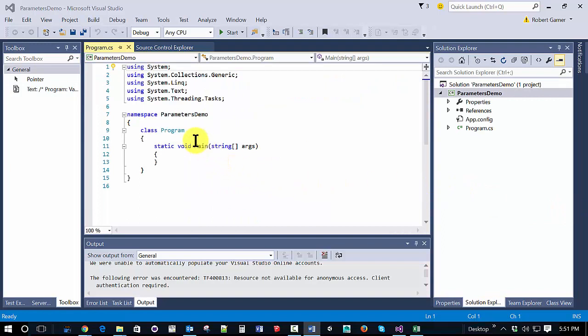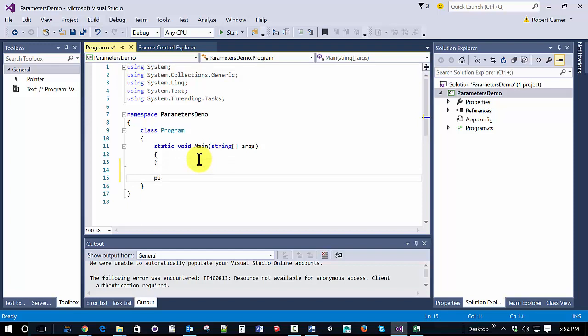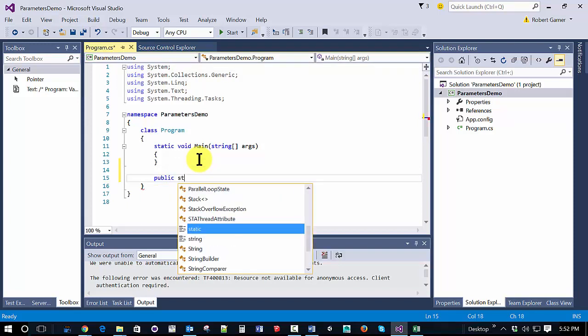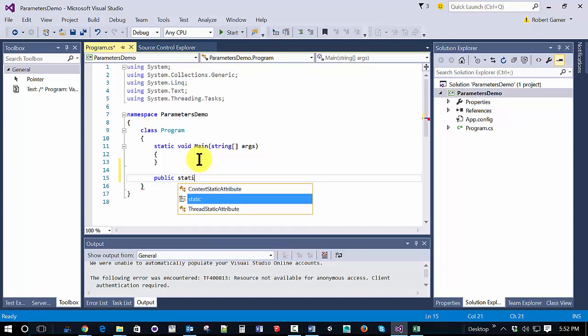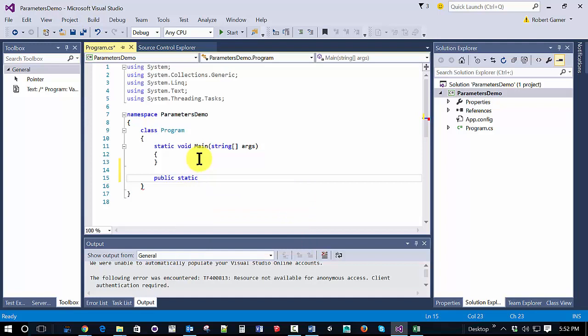And so let's create a public static method. We're just going to work in program.cs. So everything has to be public and static because we're going to call it from main, which is a static method.